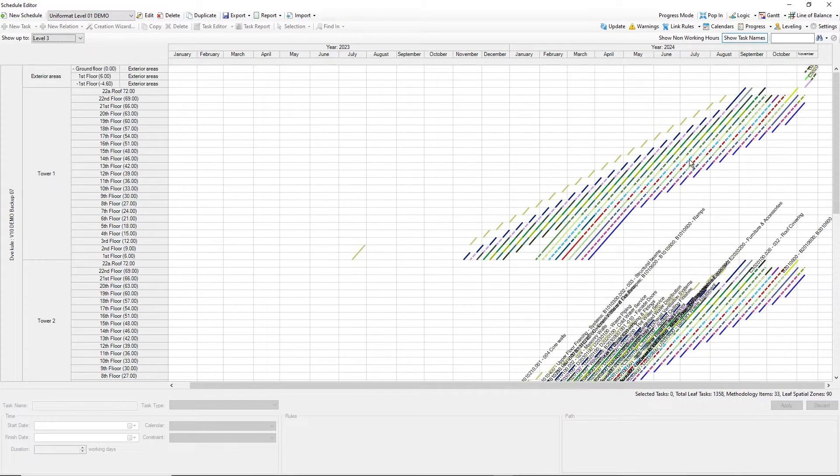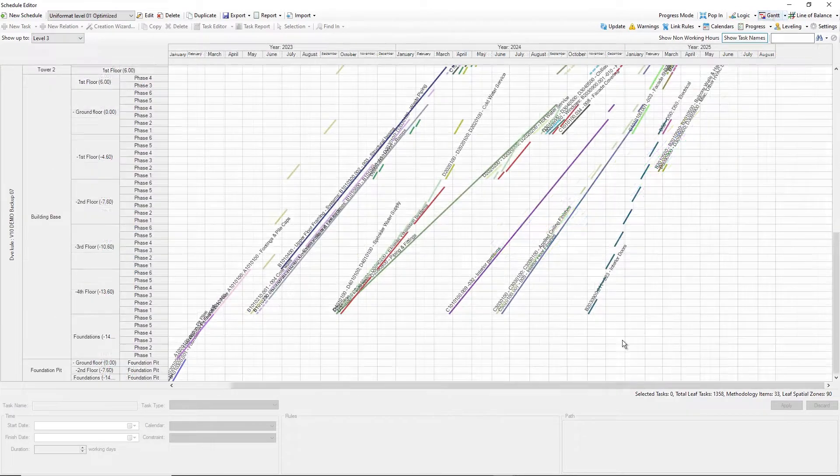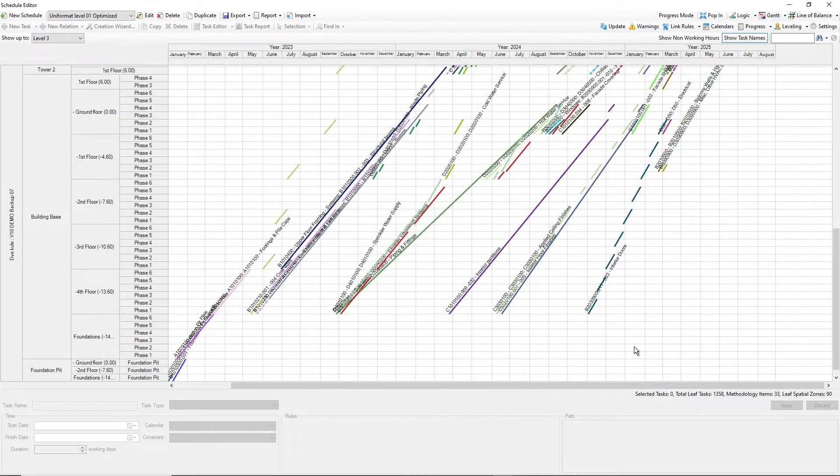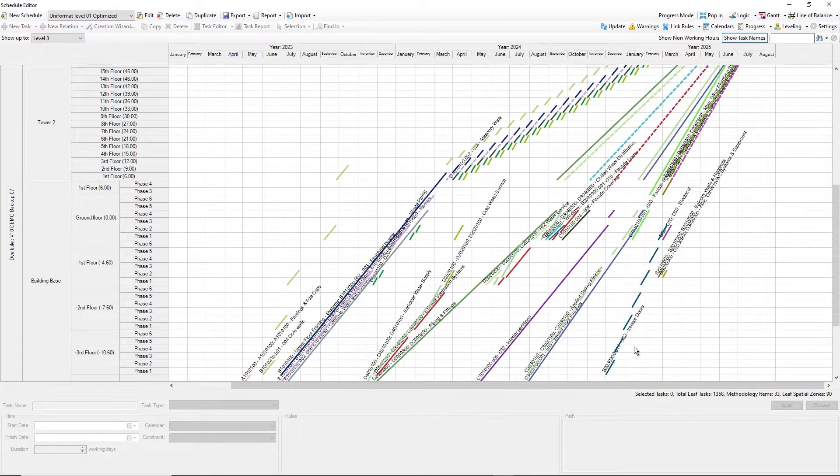With small effort get optimized schedule by adjusting duration, relations, and resource level.